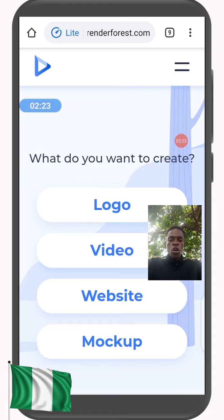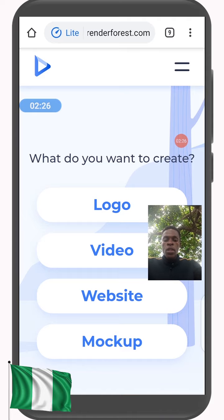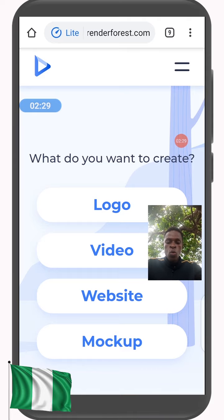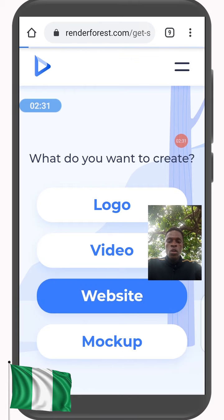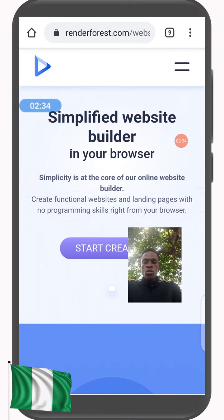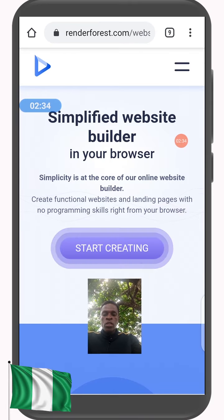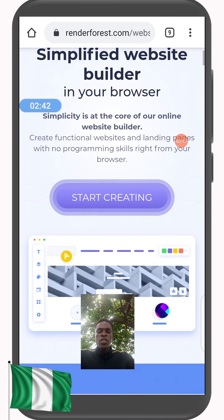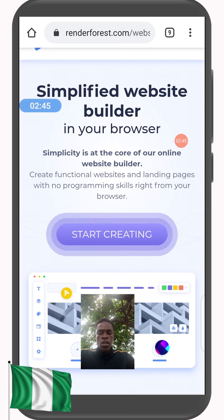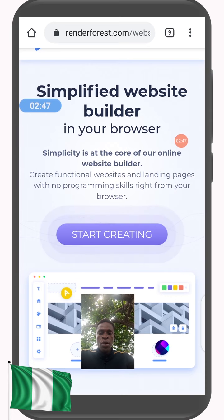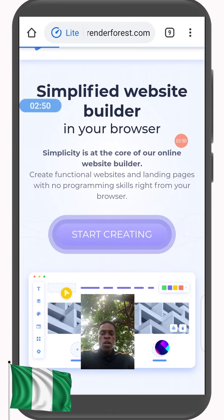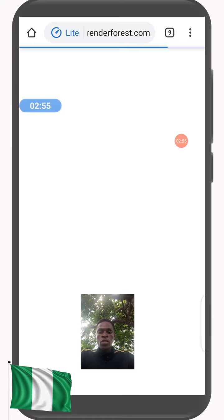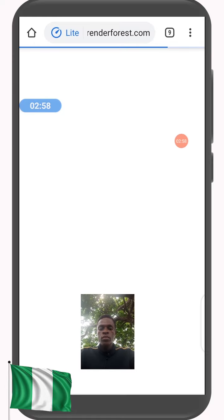Having clicked on Get Started, we go to Websites and click on it. This is the Websites section — as you can see it says 'Simplified Website Builder in your browser.' It is simplified and you do it in your browser without any knowledge of programming languages. So you click on Start Creating, which I've just clicked now.